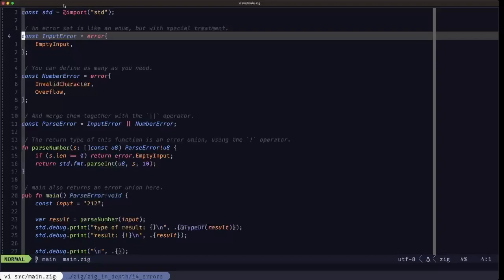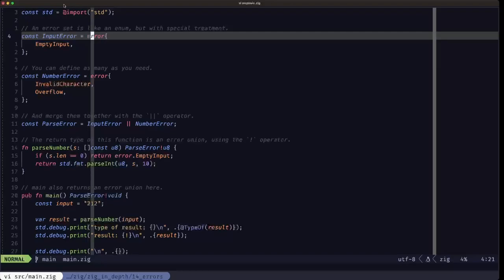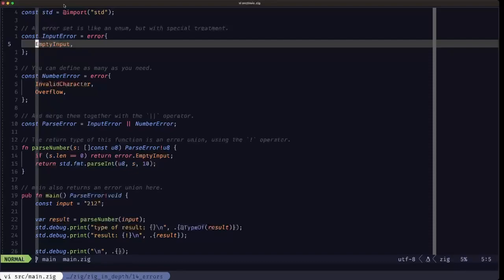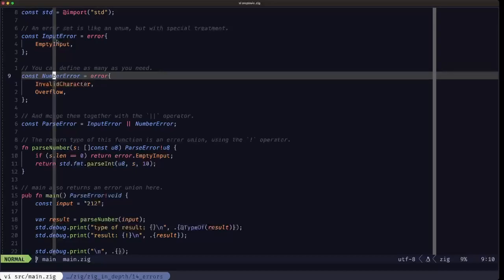Here we're defining a simple error set called input_error. In terms of definition, error sets look pretty much like enums — you have the error keyword and curly braces, and within that you define the different error types that this error set includes. Here we only have one, which is called empty_input. Here we're defining another error set called number_error, which has an invalid_character and an overflow error type.